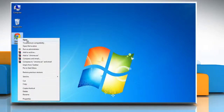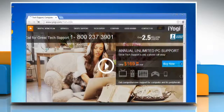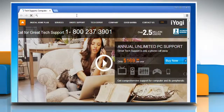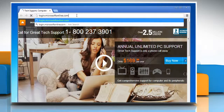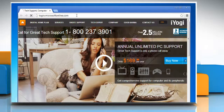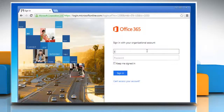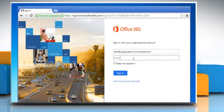Open a web browser on your computer. Type login.microsoftonline.com in the address bar and press Enter. Sign in to your Office 365 account.